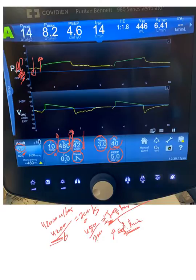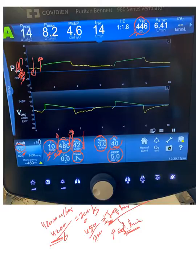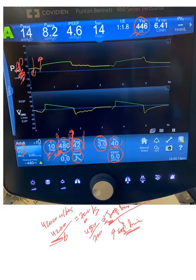The ventilator will guarantee the patient a minimum rate of 10 breaths per minute and a minimum tidal volume of 480 mL. Whatever the patient is pulling, the ventilator ensures delivery of 480 mL. Some patients with a very strong breath may pull more than this tidal volume, but the ventilator will always guarantee this backup rate and tidal volume.